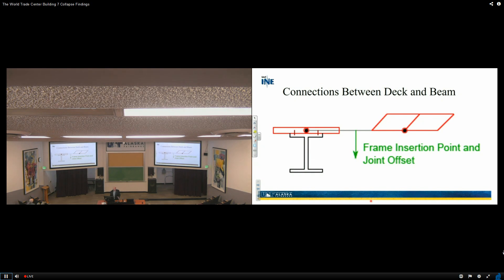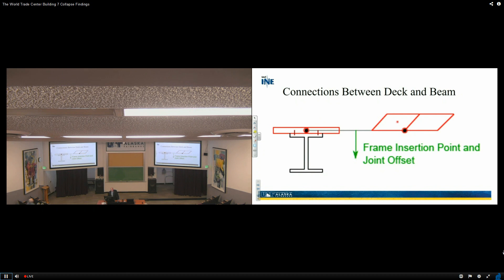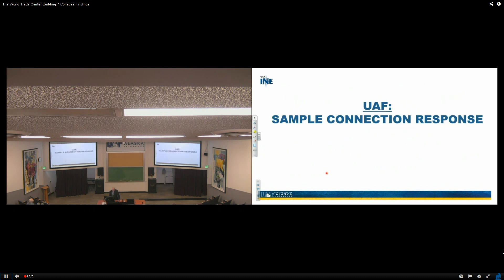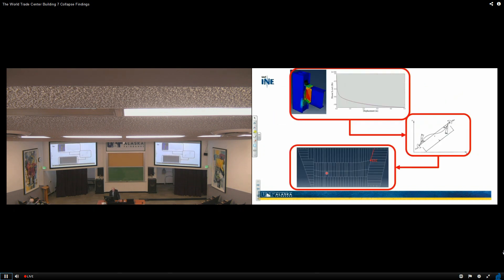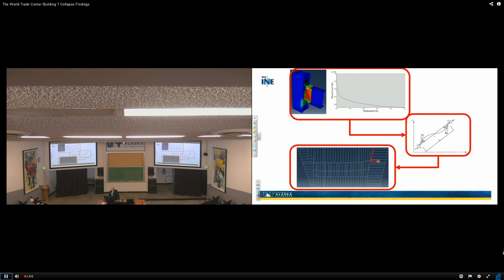We took a look at the connections between the deck and the beam. Basically what we did is we looked at a frame insertion point, joint offset, and we then accounted for the interaction between these two when they were acting compositely. We then looked at sample connection response. Here's a sample connection. I'm not going to show you all of them. Here is the model. Here is this performance steel loading versus displacement. We ended up with a behavior that looked like that, and here's where it was located in the building.